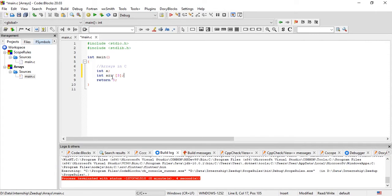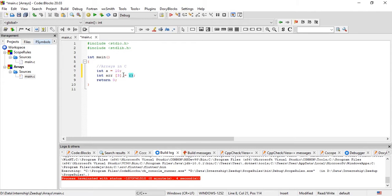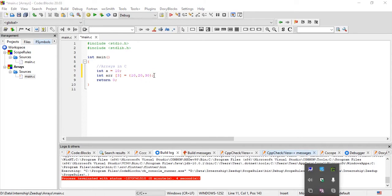Now let us talk about initialization. To initialize a variable we simply put an equal sign and provide a value, say 10. An array is a little different because we need to provide multiple values. In this case we need to provide three values. To initialize an array, the assignment operator is required, and then you group the values in curly braces. You write three values separated by commas: 10, then a comma, 20, then a comma, and 30. We declared a size of three so we provided three values.